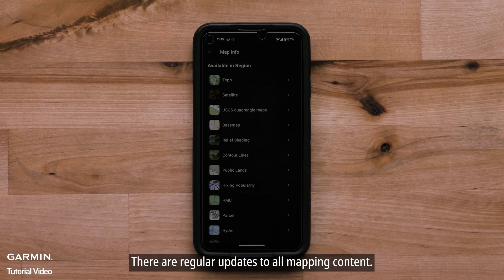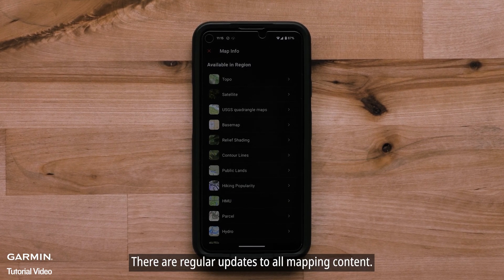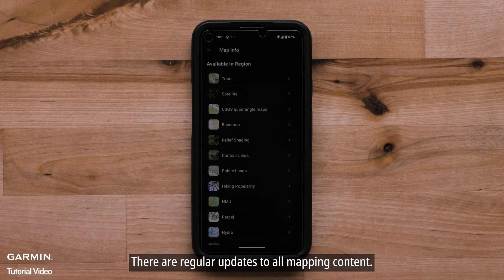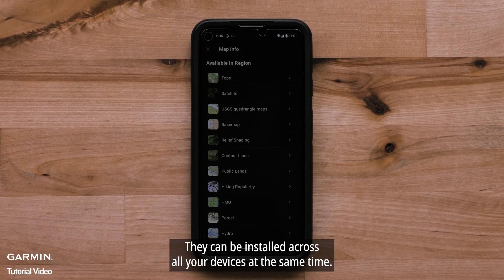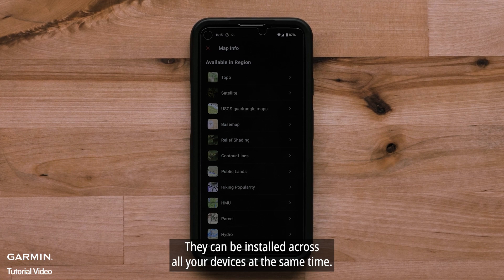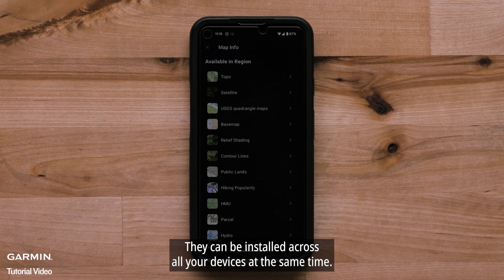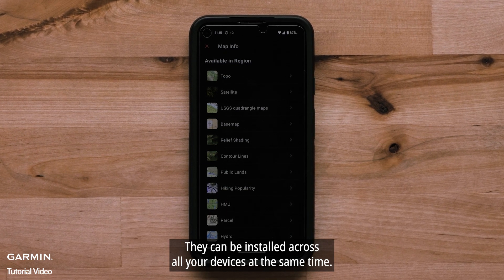There are regular updates to all mapping content, and they can be installed across all your devices at the same time.